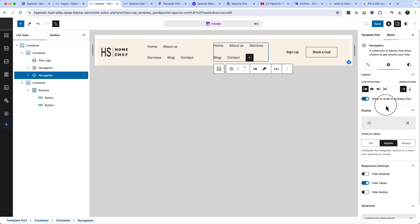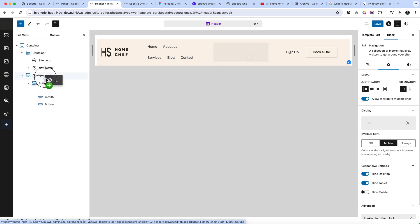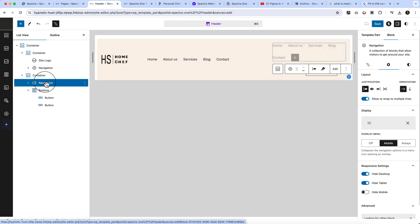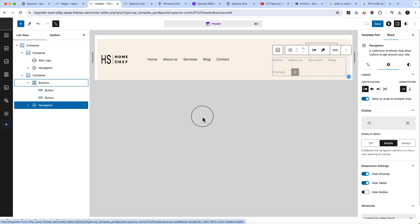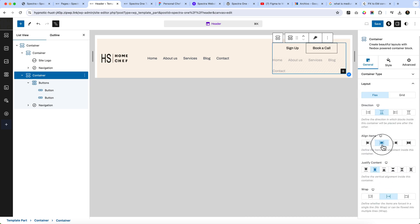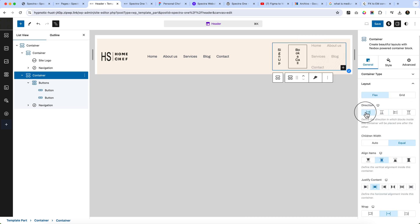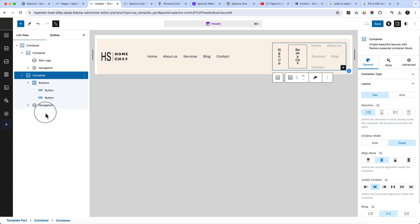You can see two navigations now — a first one and a second one. For the second one, I'm selecting it and hiding it on desktop. Then I'll place the second navigation on the right side of the container area, and the button should be on the left. Select the container, select the layout, and change the direction.